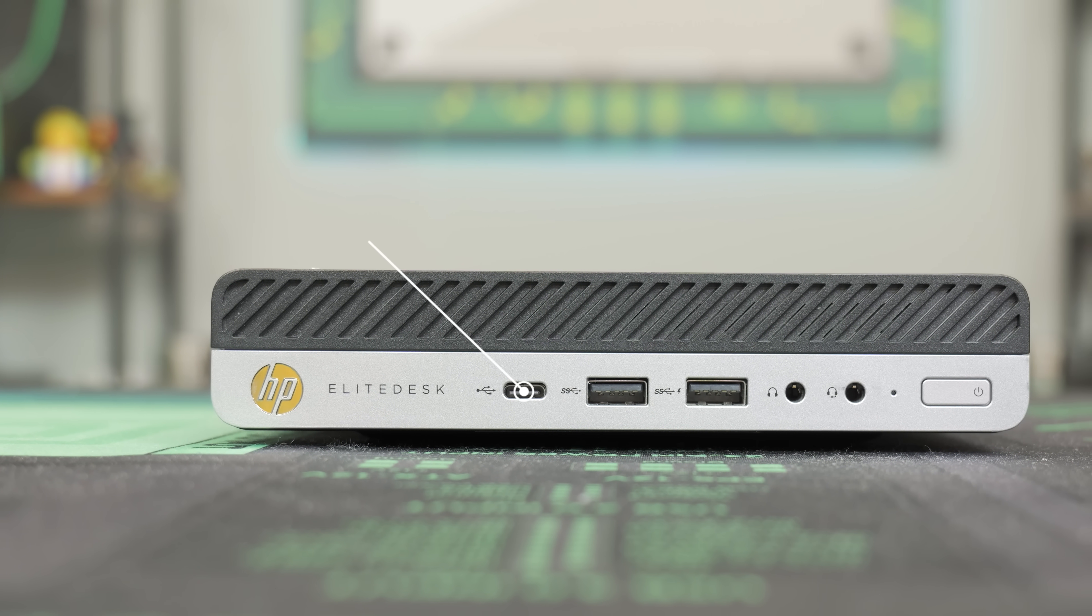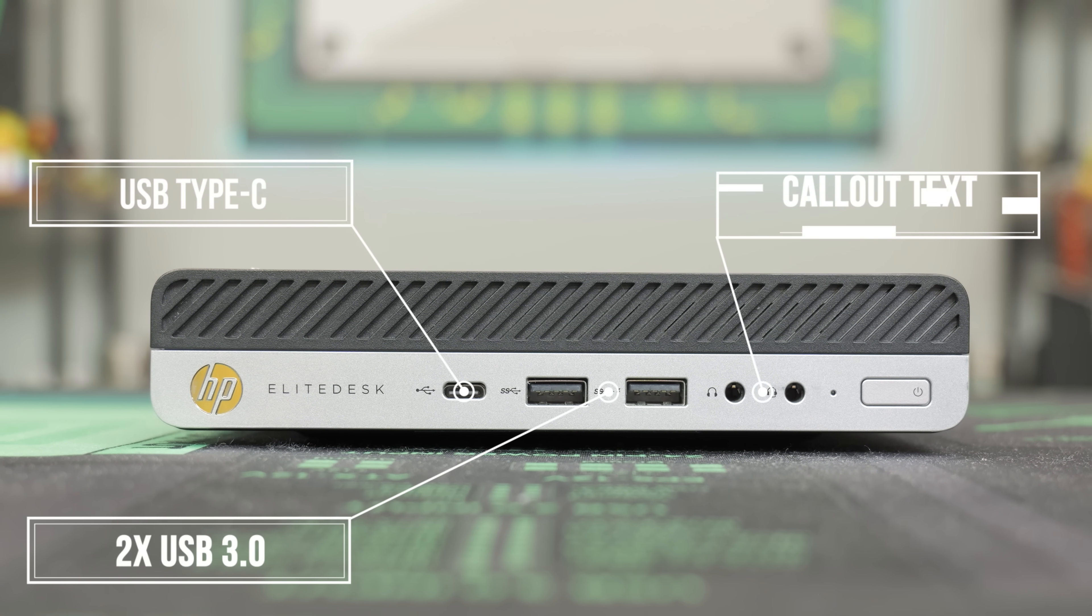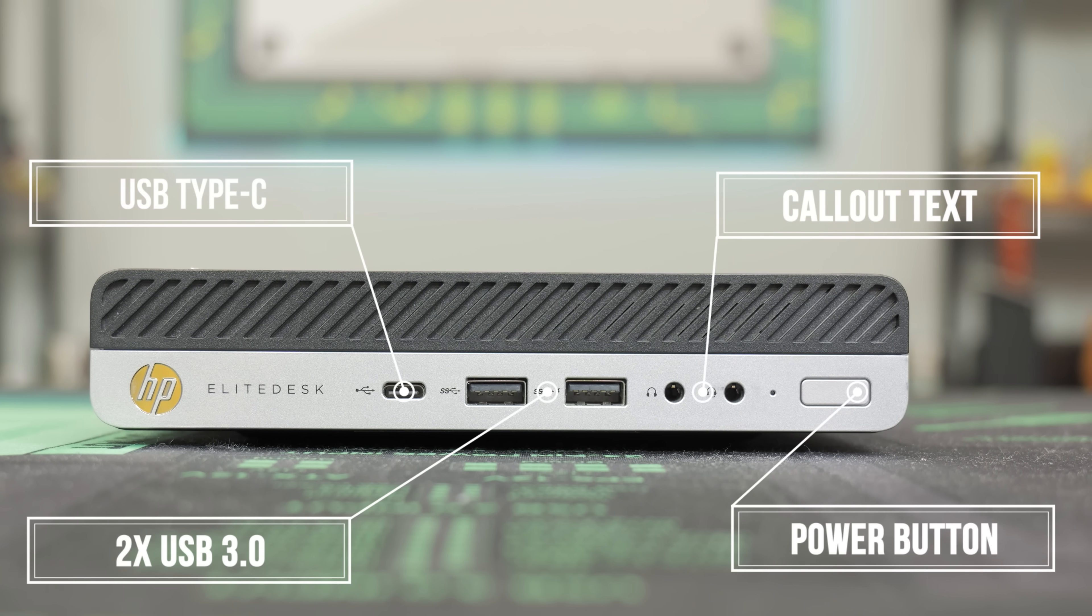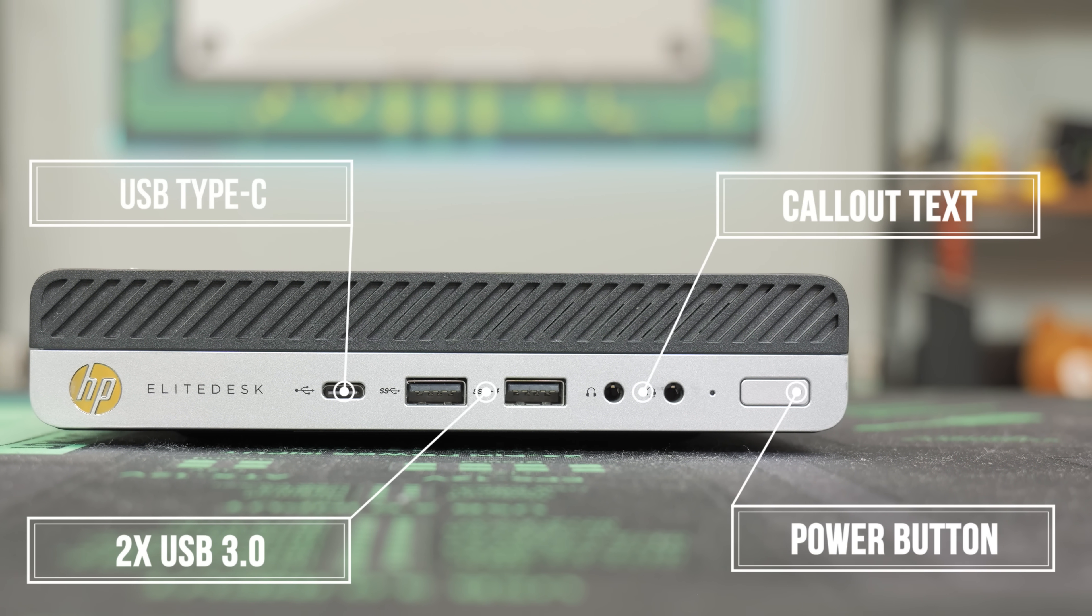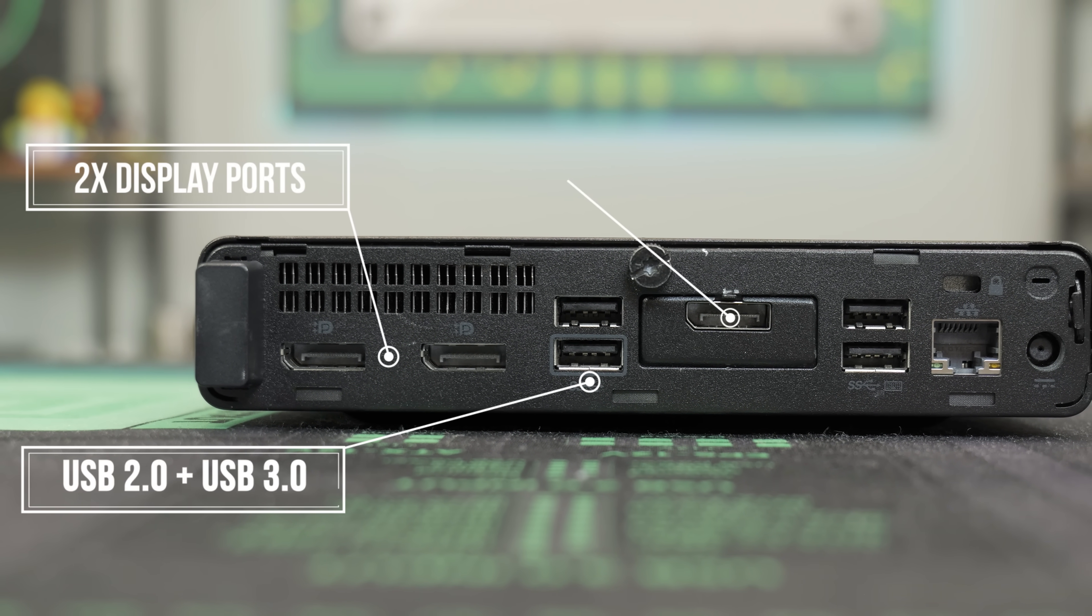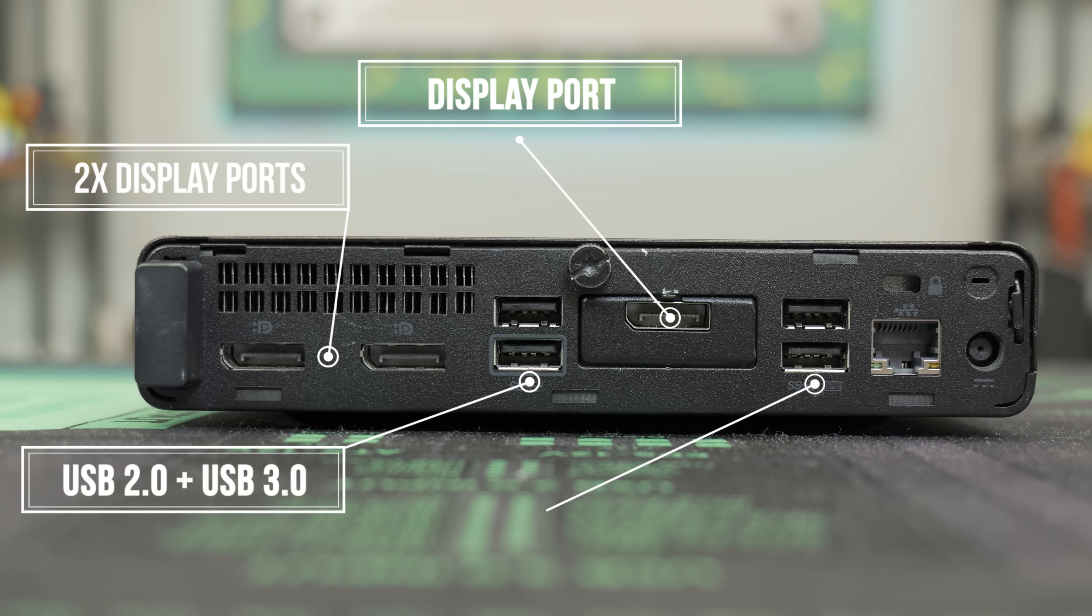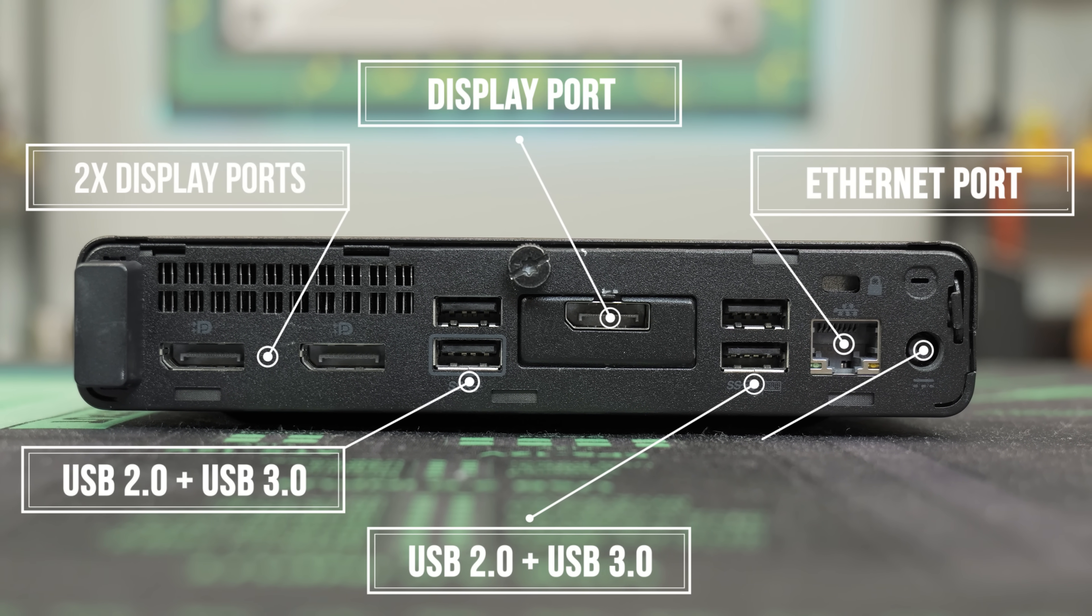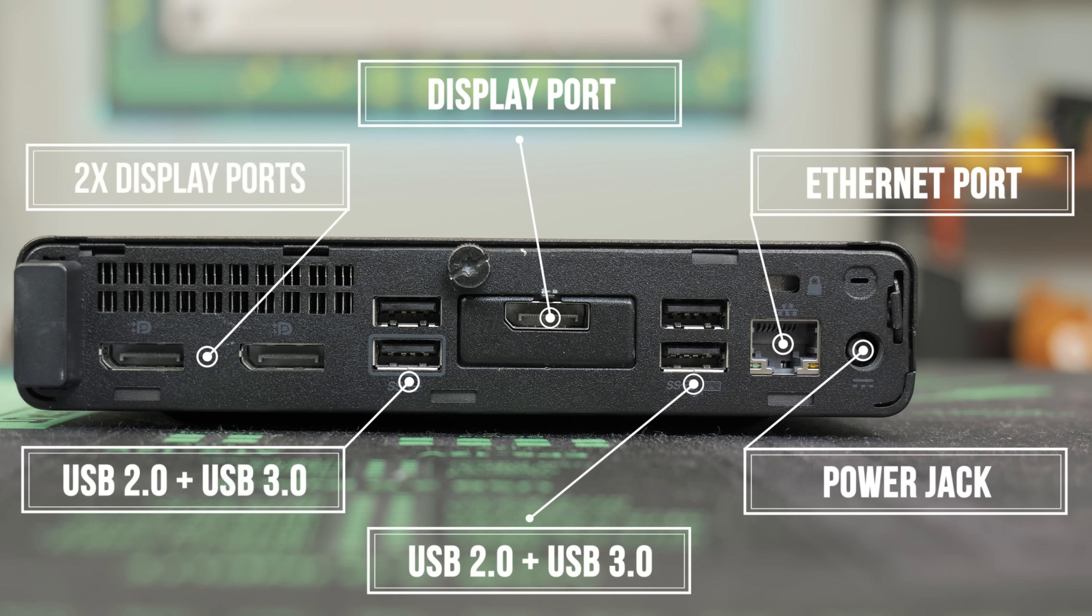So in the front of this HP EliteDesk, we have a USB Type-C, two USB 3s. One is a fast charging port. We have two headphone jacks. One's a combo headphone jack, and the other one is just a regular headphone jack. We have a power button. And then on the backside of the HP, we have two display port, one USB 2, one USB 3, and of course our display port, which is after we added in the graphics card.